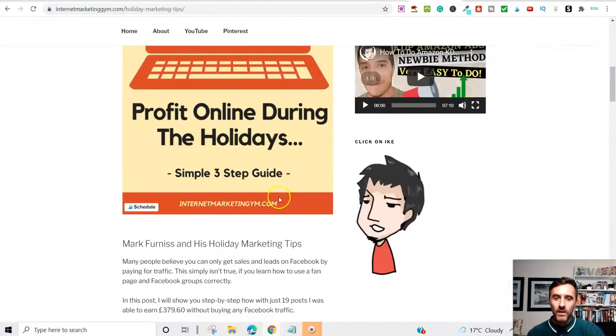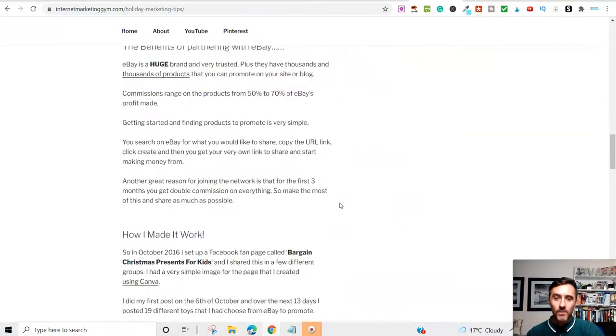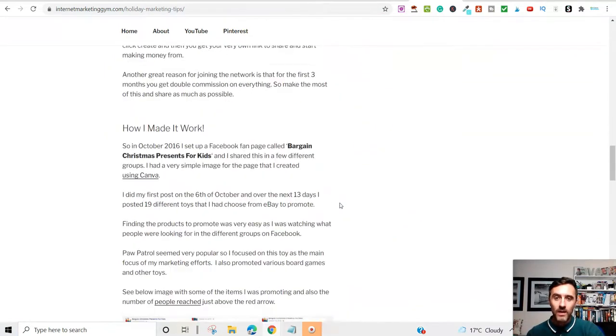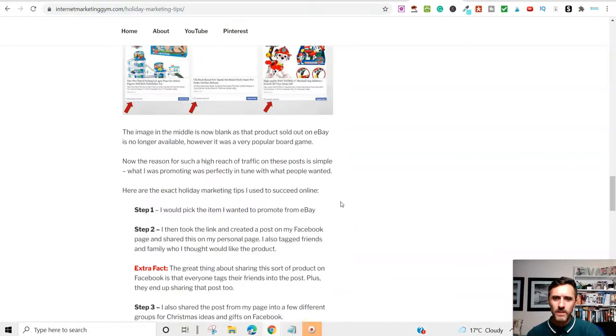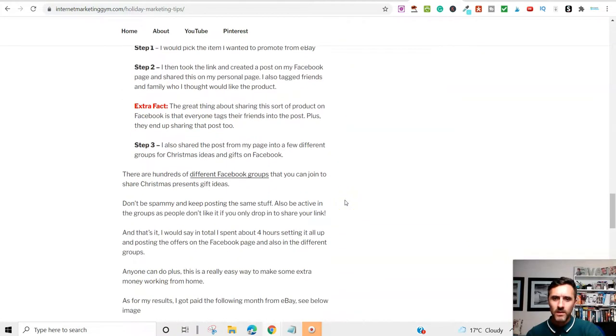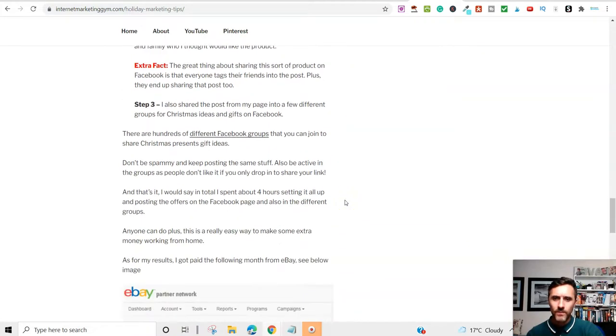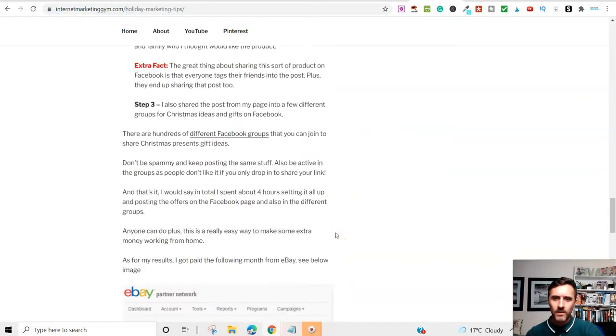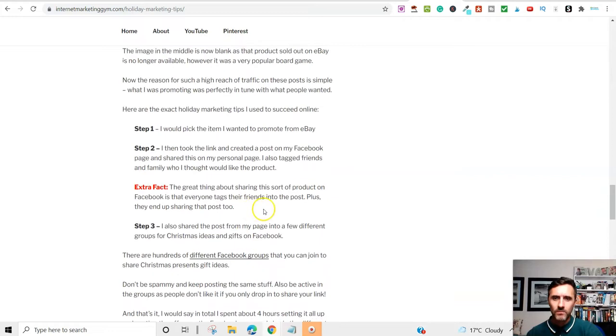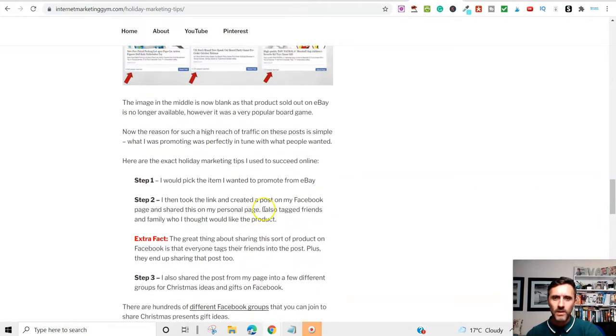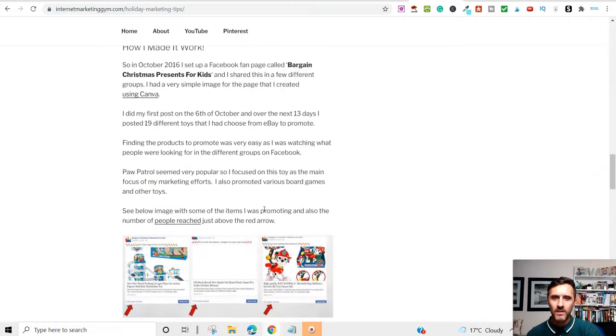If I come over here, I'll show you. In terms of posts that I put onto Facebook, I did, from memory, I think it was about 19 posts, 20 posts, something like that. I'm sure I put in this article here how many posts I did.